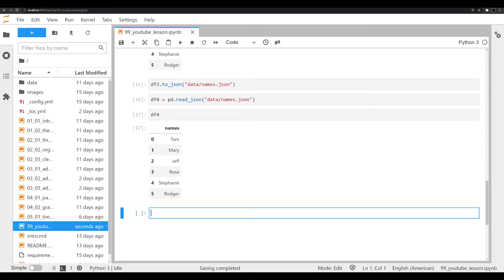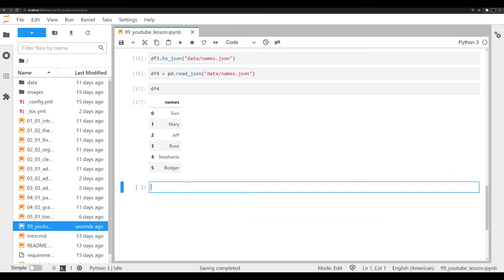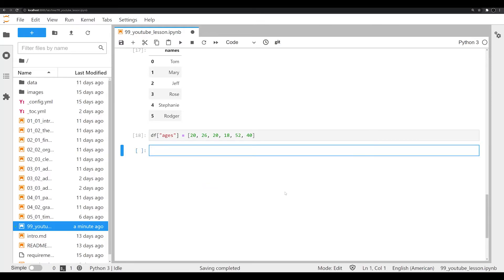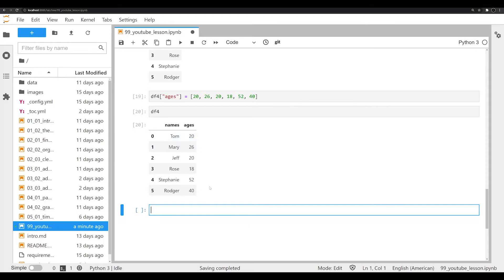A lot of the time when working with data — whether data science, machine learning, or digital humanities — you'll have to take data from multiple sources and concatenate or bring that data together. Let's presume we got names from one source and ages from another and need to bring these two columns together into one DataFrame. We can think of this like a dictionary: we pass in a new key 'ages' and make it equal to a list of numbers corresponding to each individual. Let's execute that and print off df4 — we now have all the ages corresponding to our data.